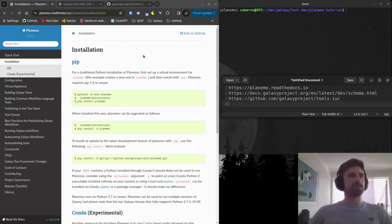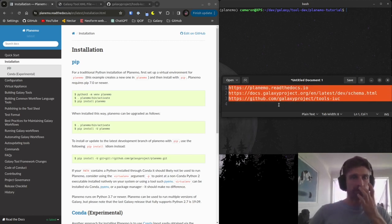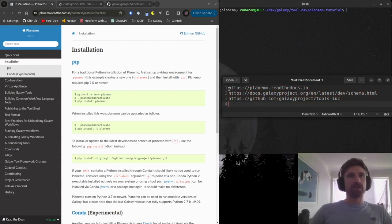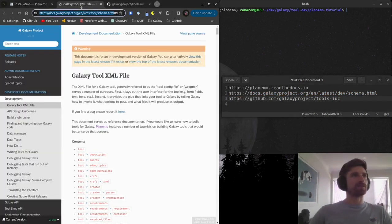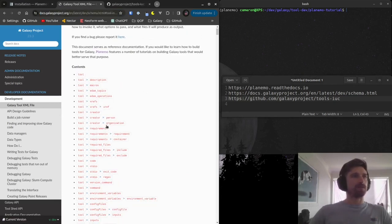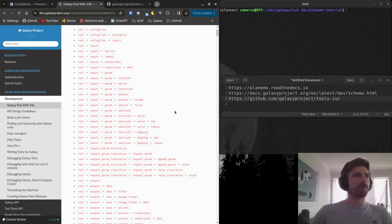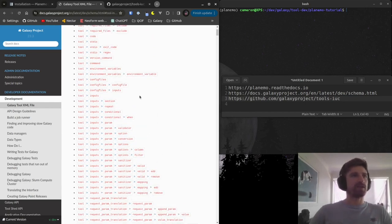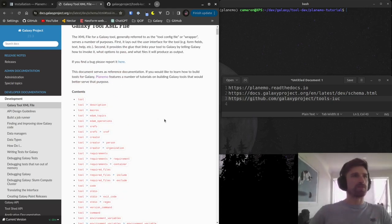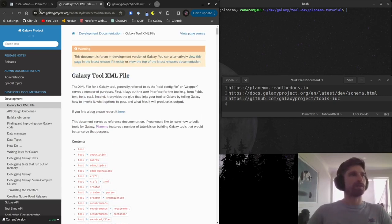I've split the screen so you can see everything going on. The URLs I'll be referencing include the Planemo Read the Docs page and the Galaxy project docs on the tool XML schema, which has a comprehensive rundown of the XML file schema we'll be creating today. As a tool developer, I constantly refer back to it for all the niche functionalities that Galaxy tools have. We're definitely not going to cover all of it today, but there are lots of resources to help you solve problems with tool development.